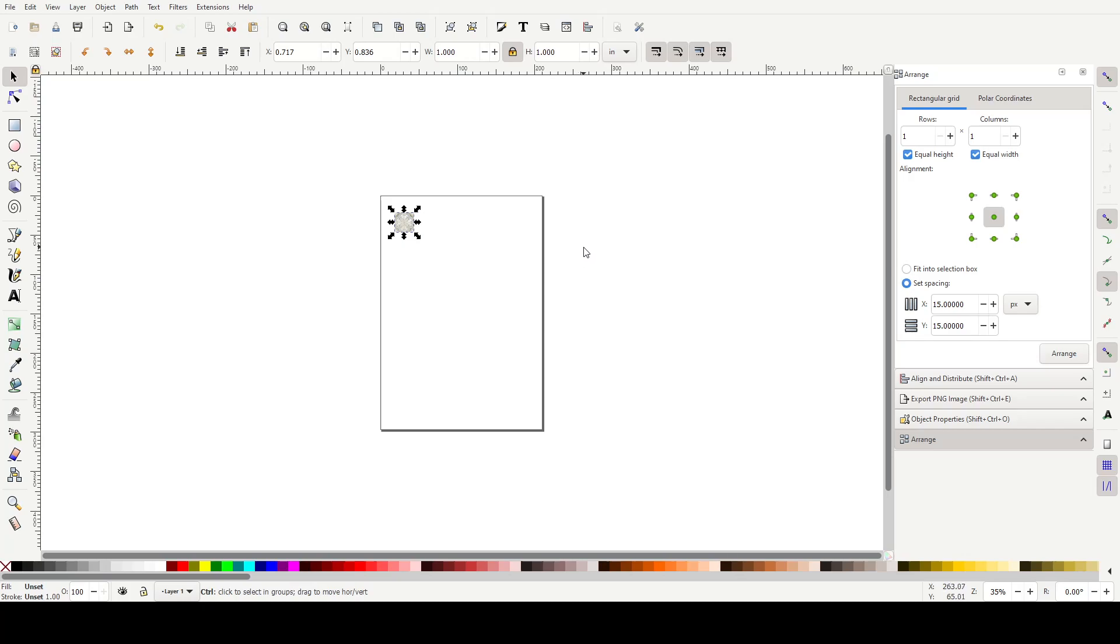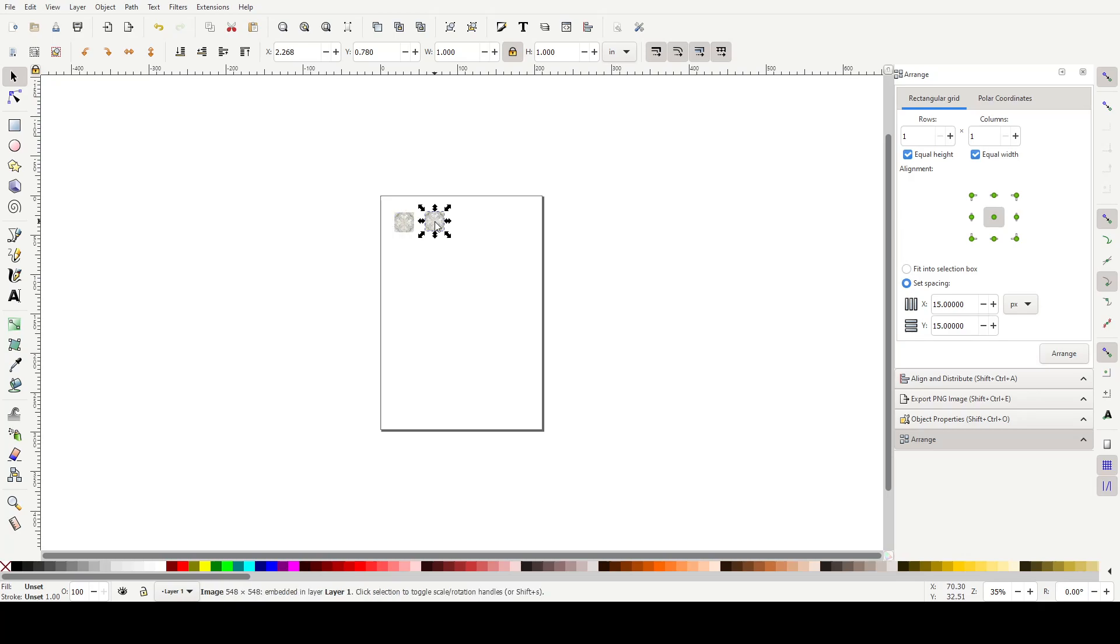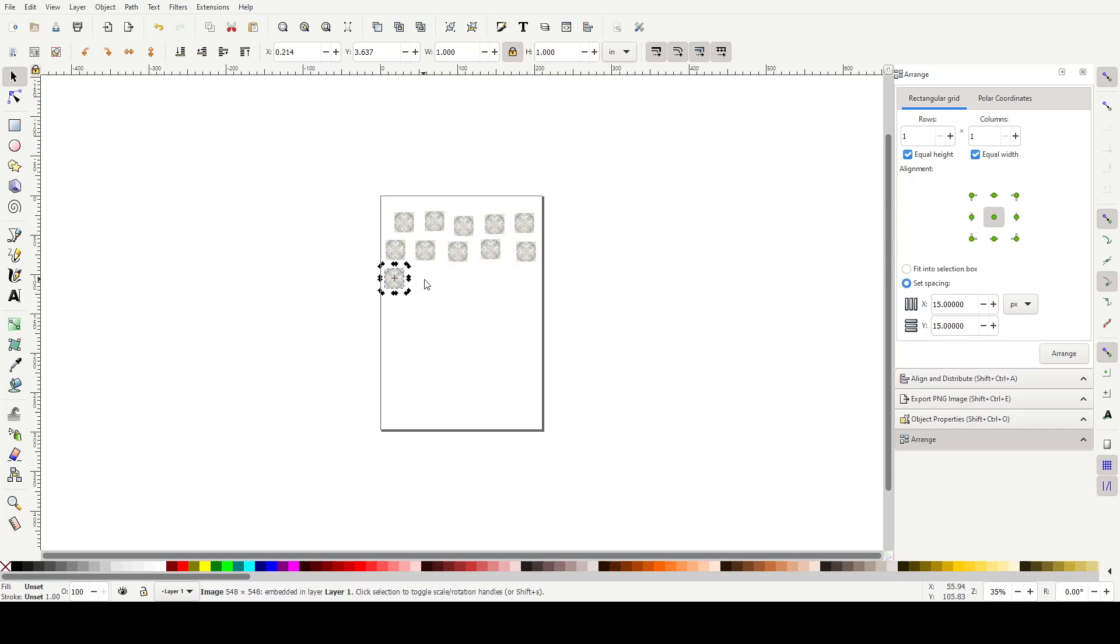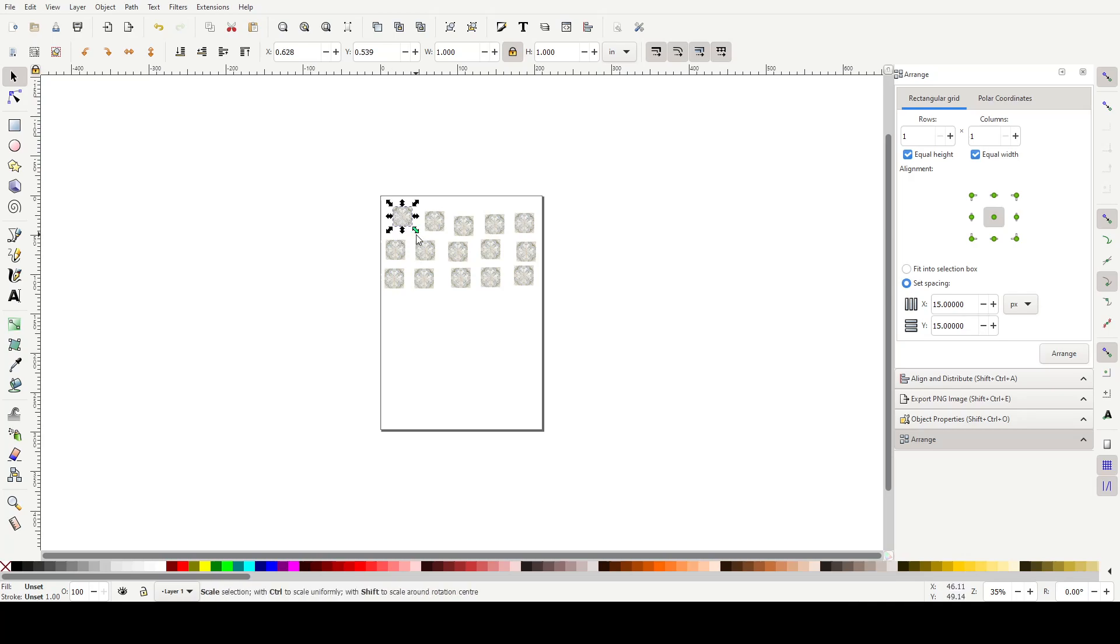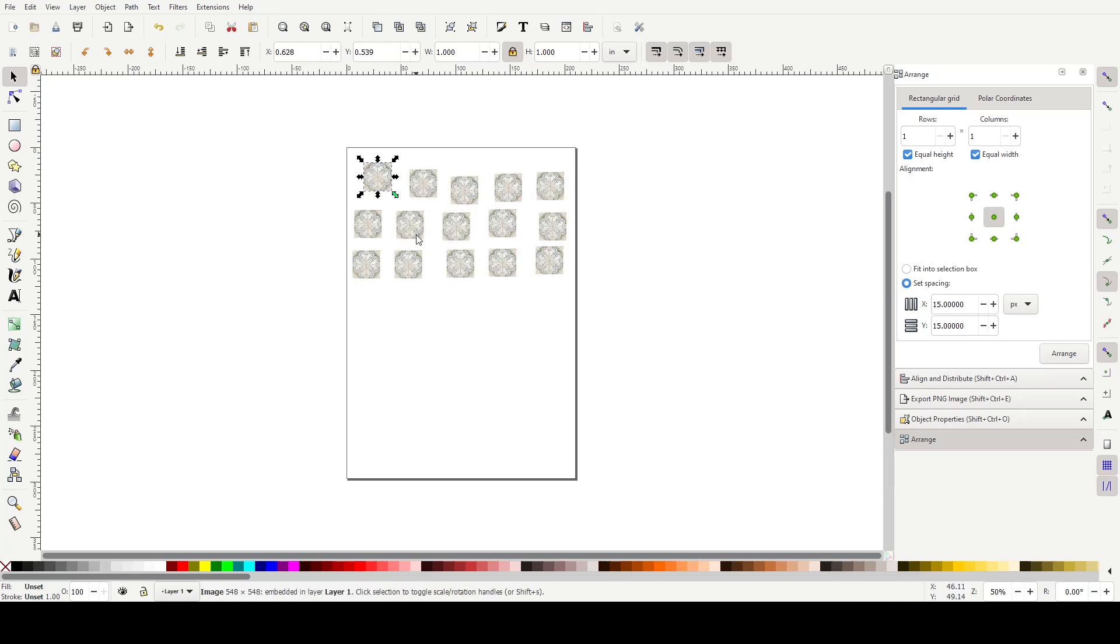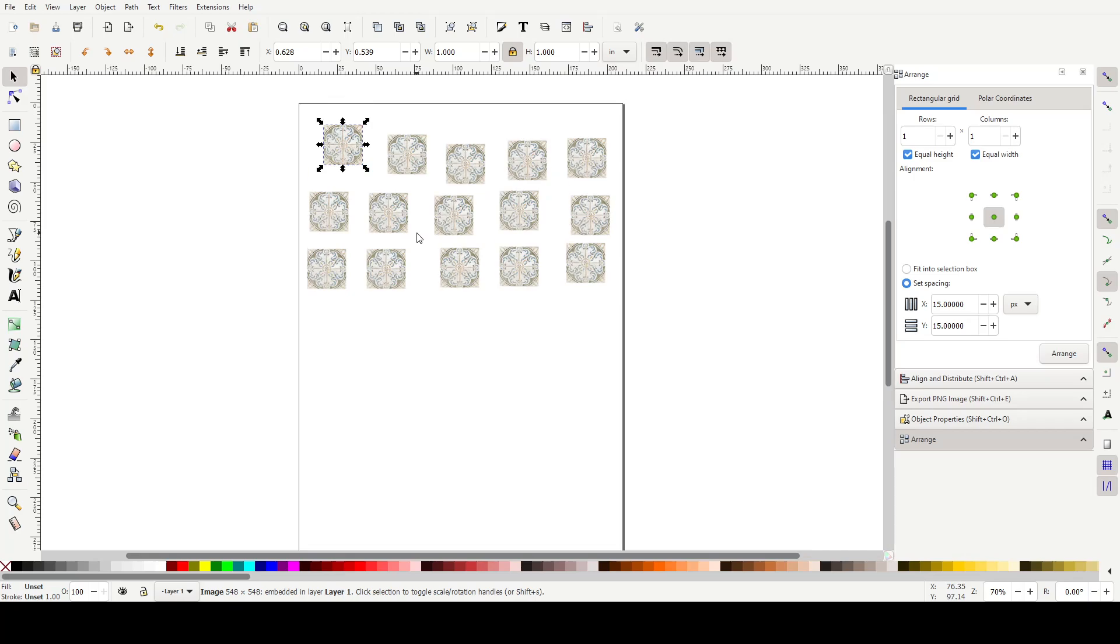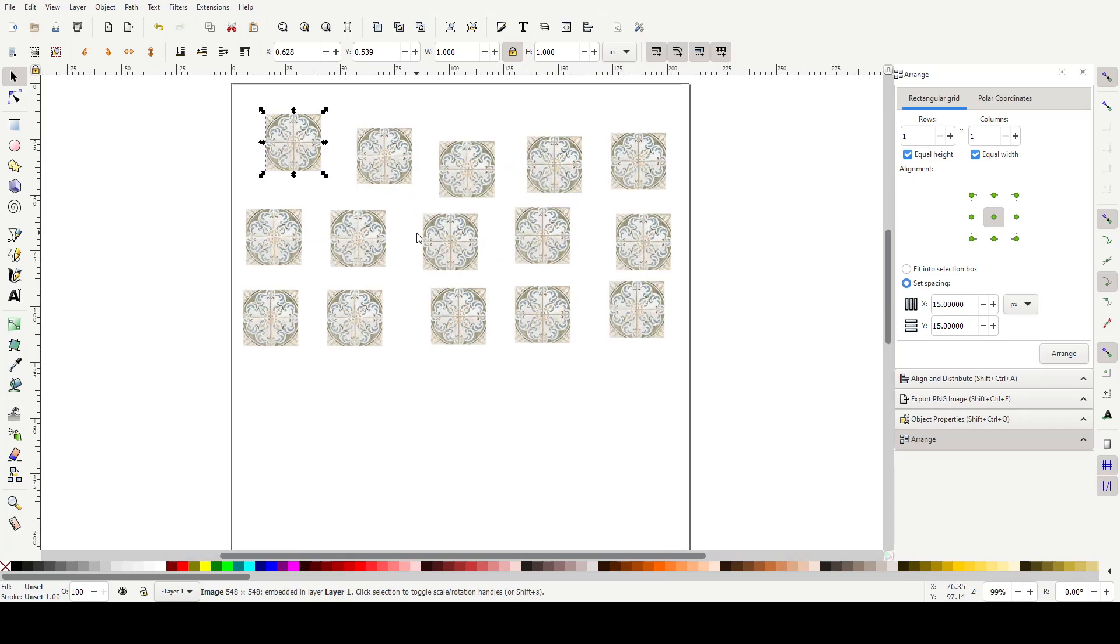And then we just want to copy and duplicate. So you control C and control V, and handily in Inkscape, wherever your cursor is is where it will drop the paste. So control V, V, V. Then you think, how many do you want? Are you just tiling a backsplash? Do you want a sheet of tiles? So we'll just do however many. And then I'll zoom in, which is you just press the plus key on the keypad.